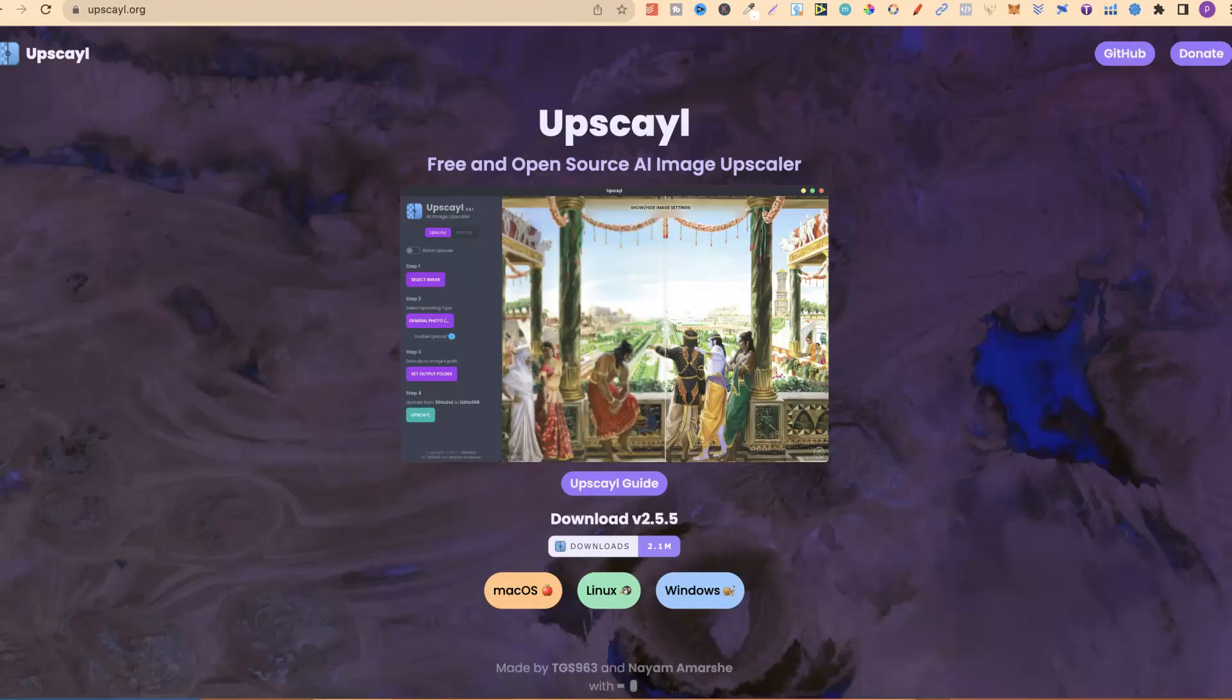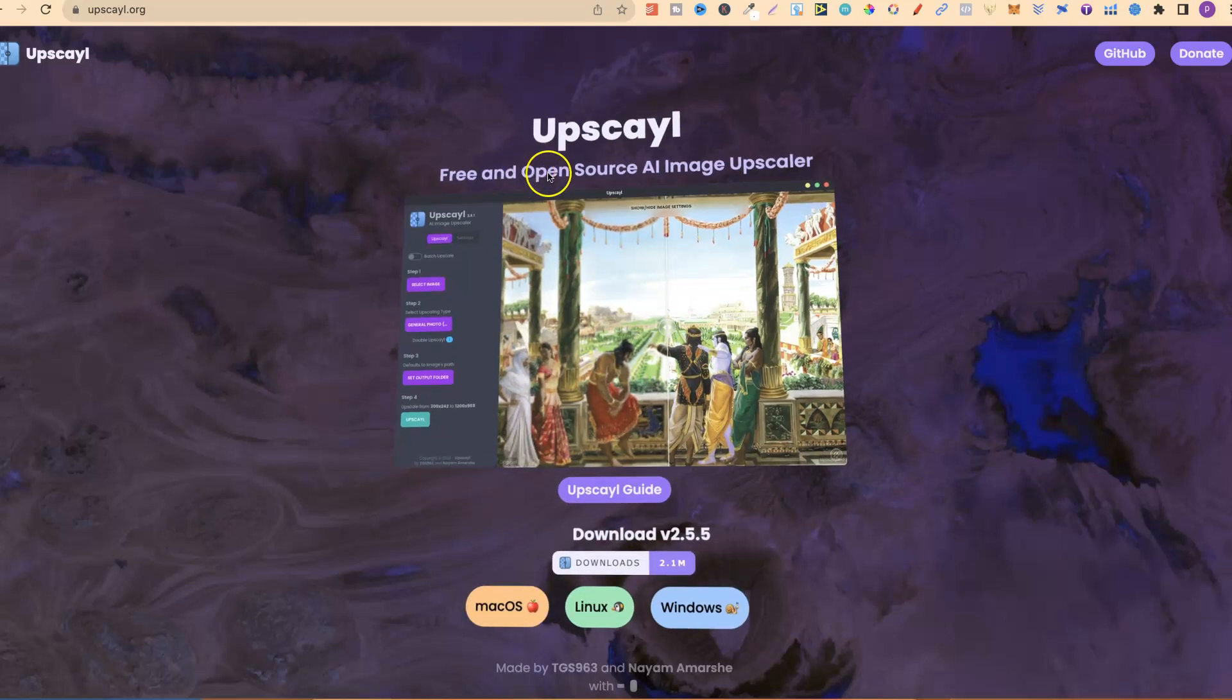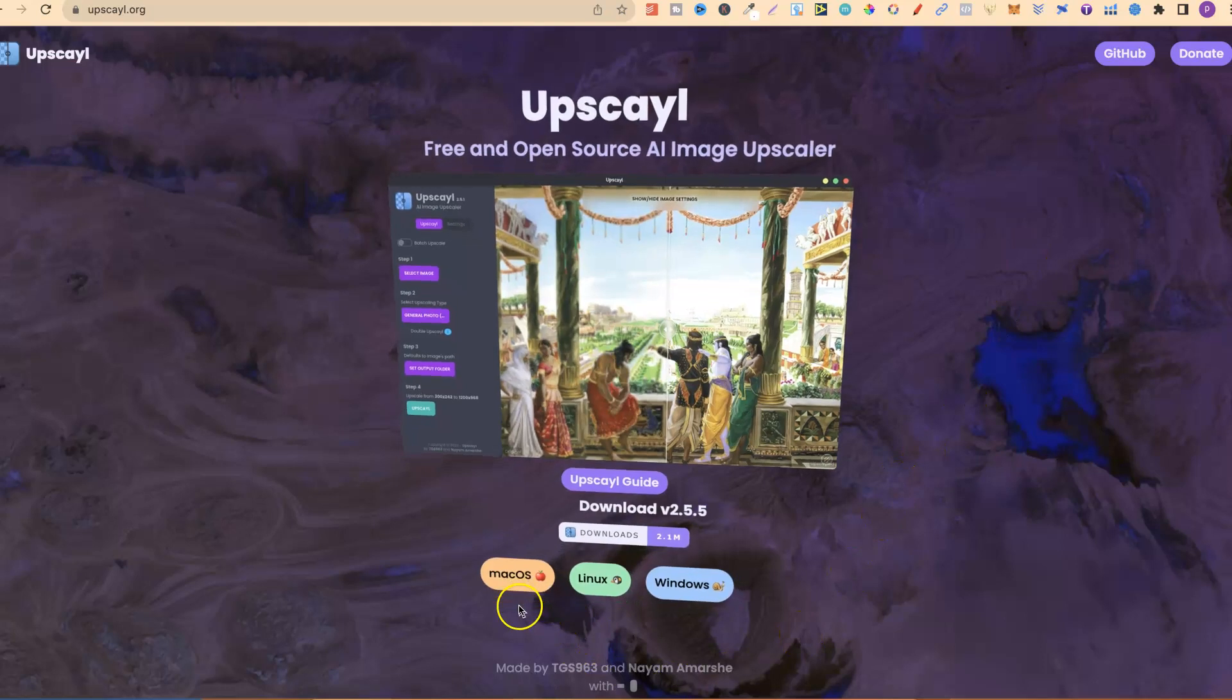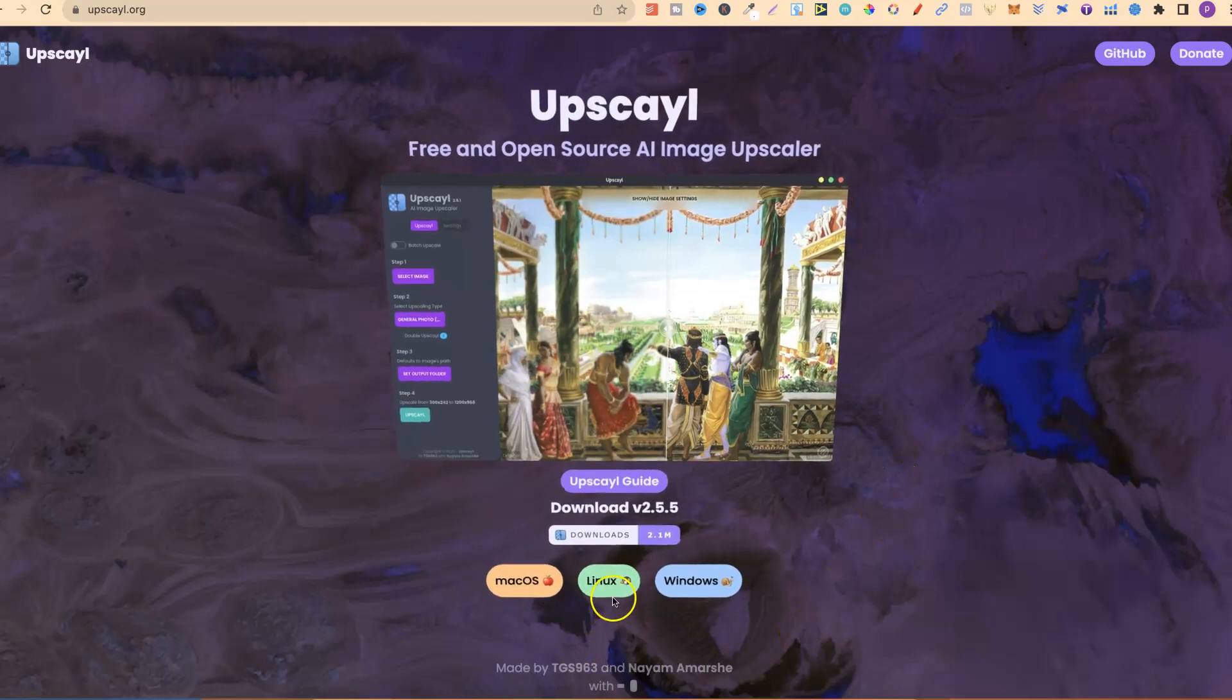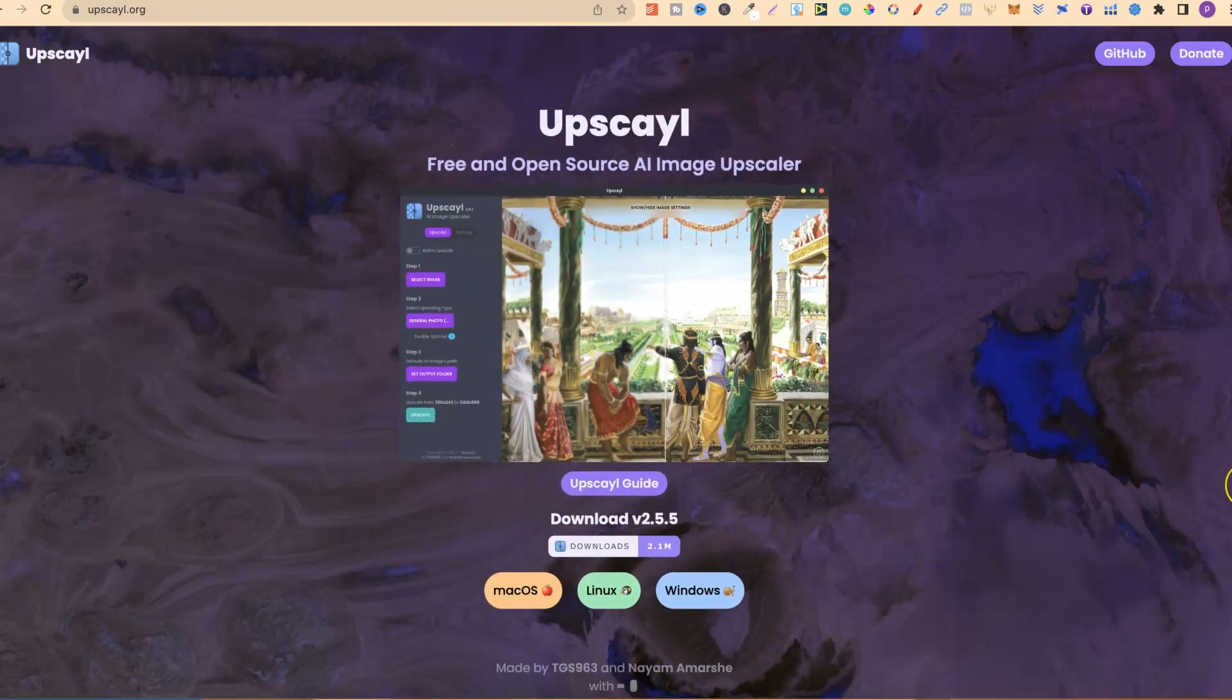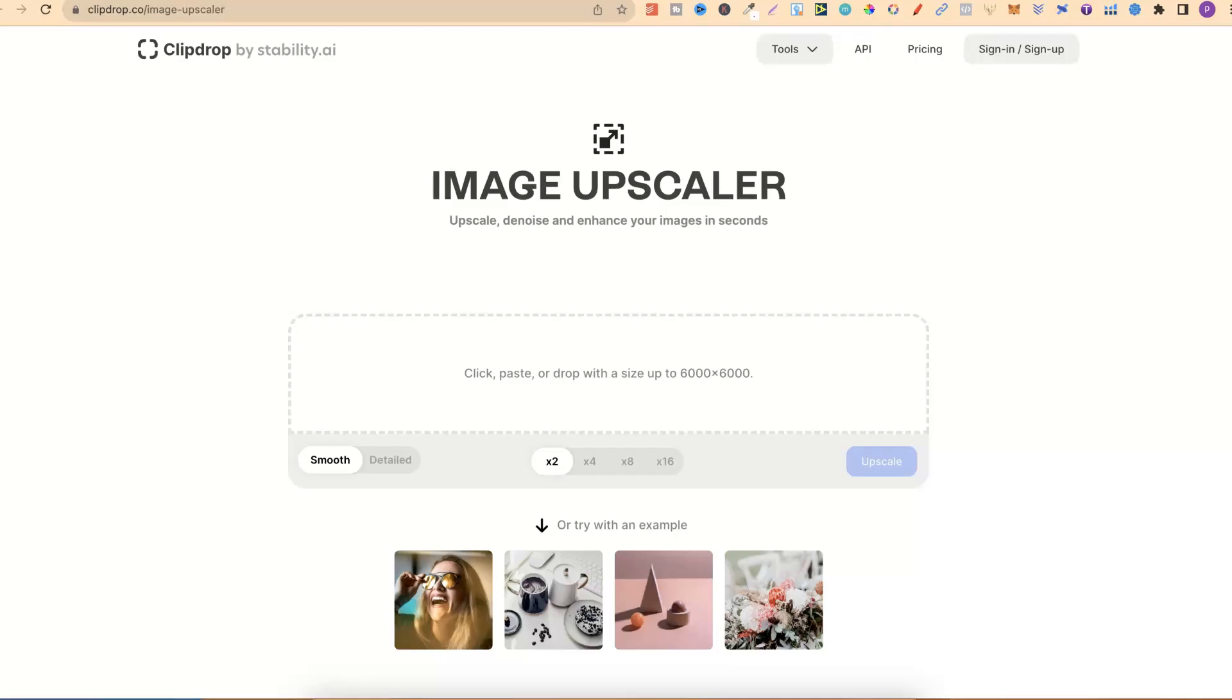The second, this is one which I've seen everywhere online at the minute, but I haven't tried it myself. Completely free to use, and it's open source. This is called Upscale. You can get here by going to Upscale.org. It works with Mac, Linux, and Windows. And I've heard nothing but good things about this upscaler.